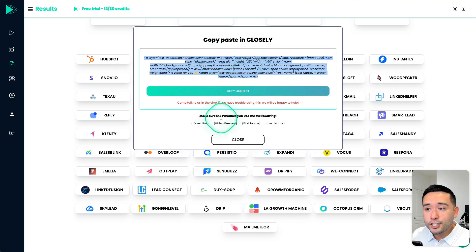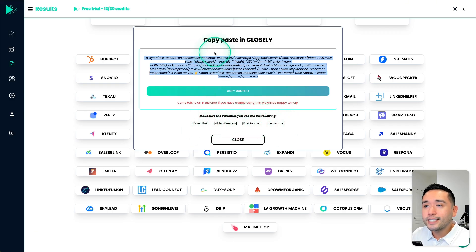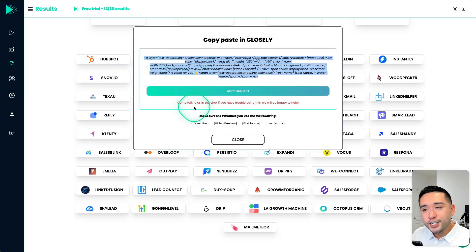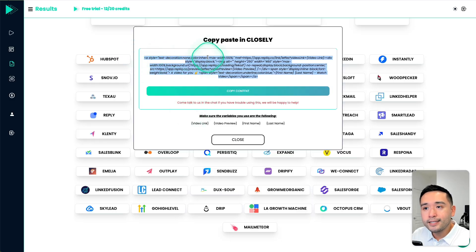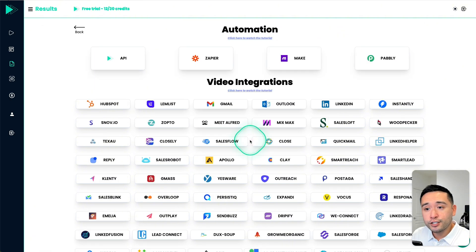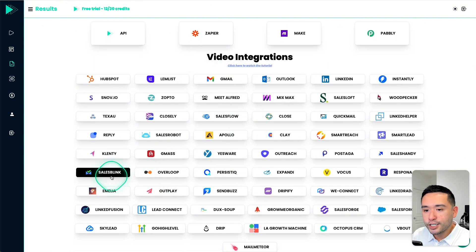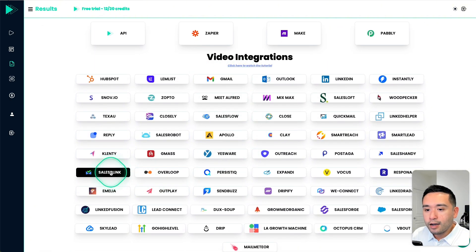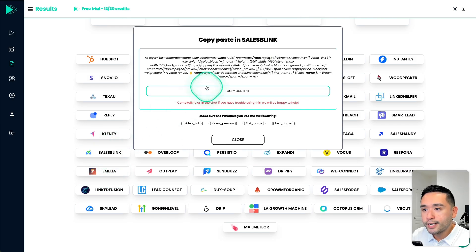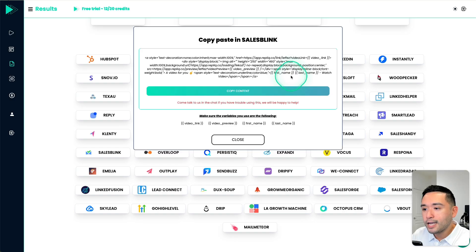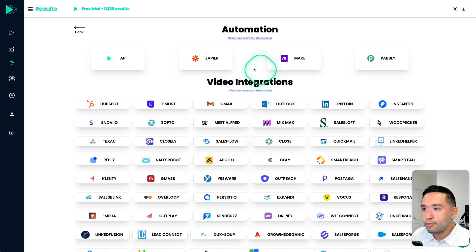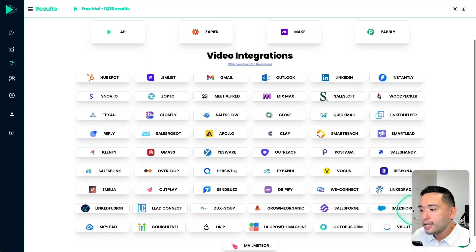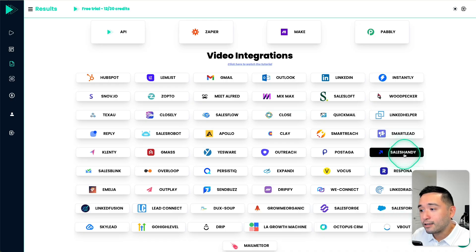So then you could send out outreach emails that are customized for each individual person you are outreaching to. So they make it very easy for the video integrations. They also have a sales blink right here. So you just copy and paste this code into that email template. So you could automatically send out personalized videos. They also have VBout and sales handy as well. Now, let me share my thoughts between Replik and Sender.